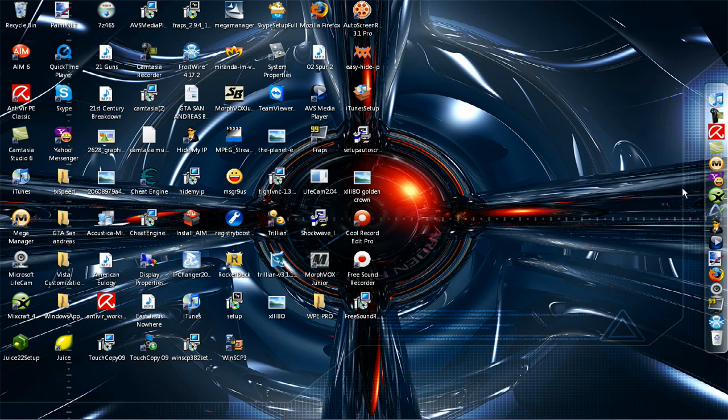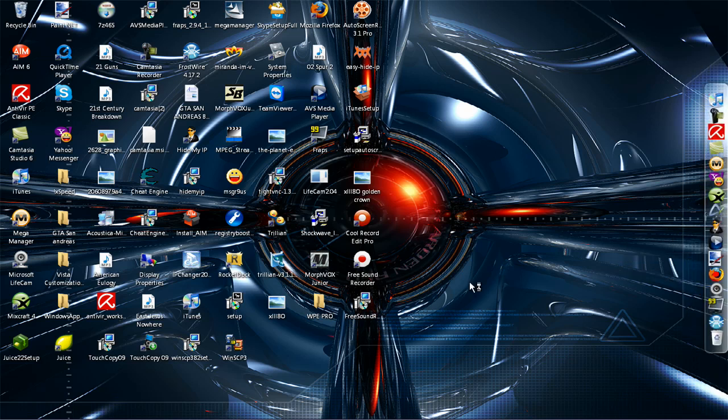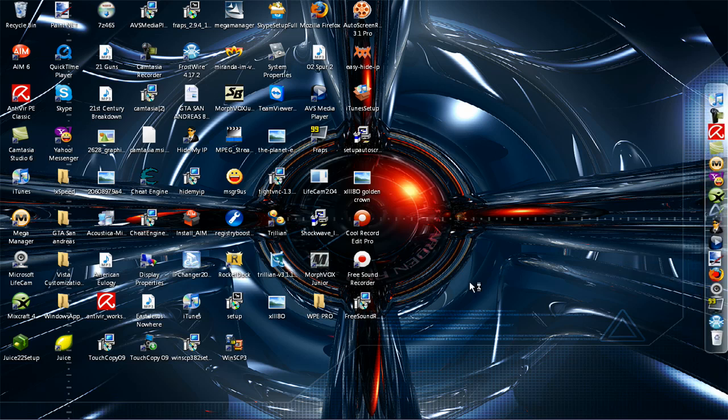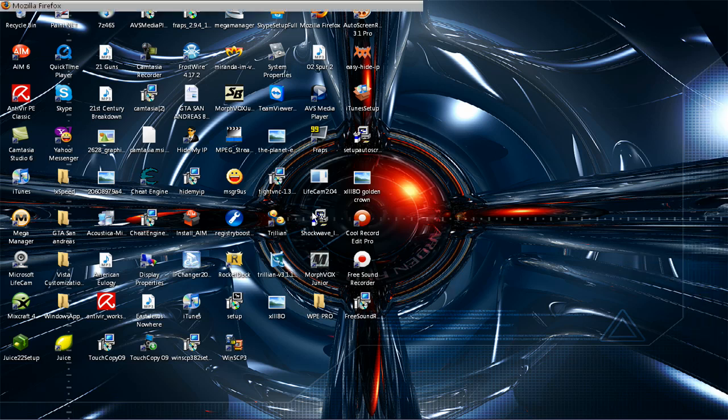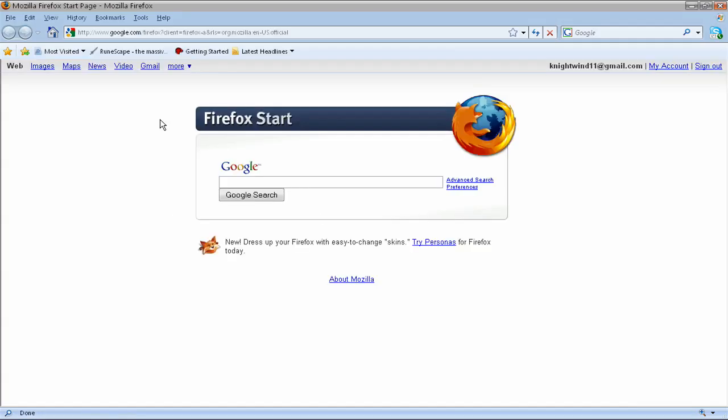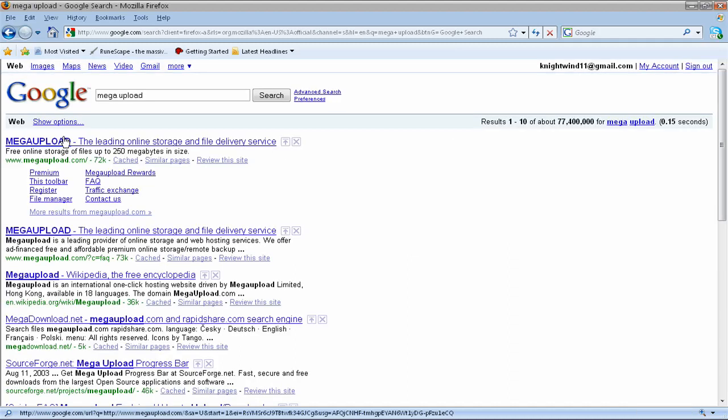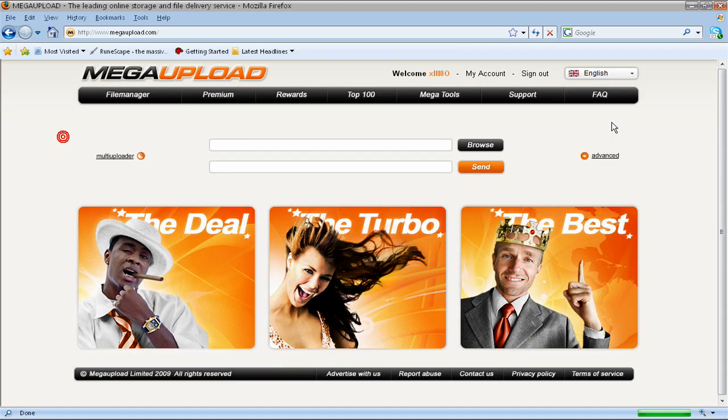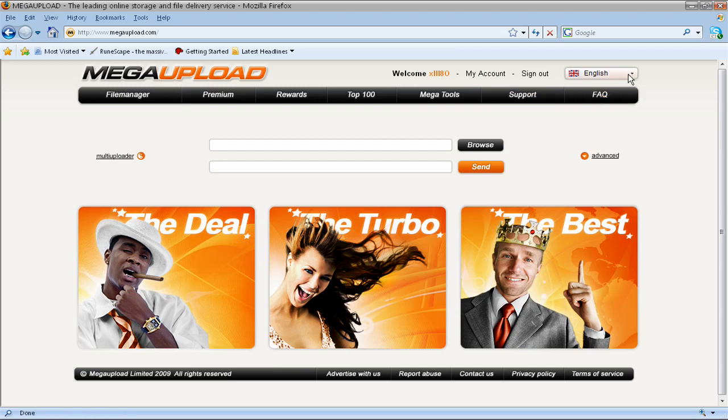First off, what you're going to need to do is open up your internet and go to a site called Mega Upload. And you're going to need to create an account.